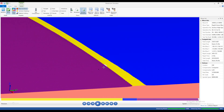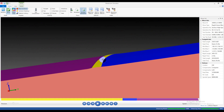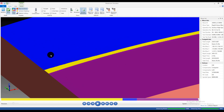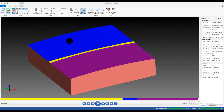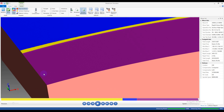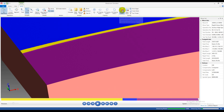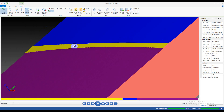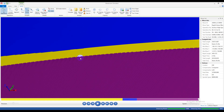Zooming in, you can see the difference in surface finish. The blue color here is the surface machined by the flat end mill, and the purple color is the surface machined by the ball end mill. The surface finish by the flat end mill looks smoother, and the surface finish by the ball end mill looks worse.